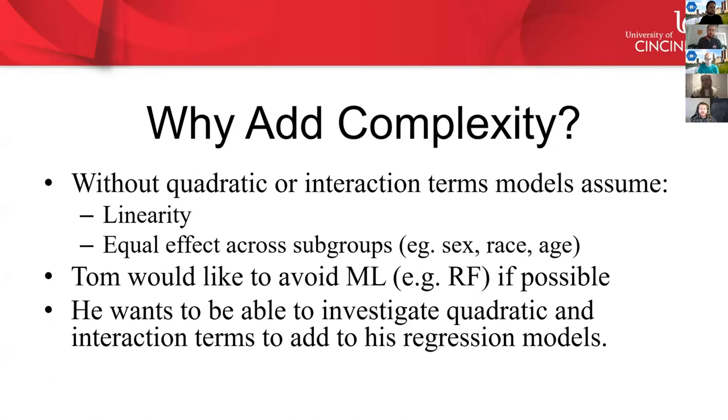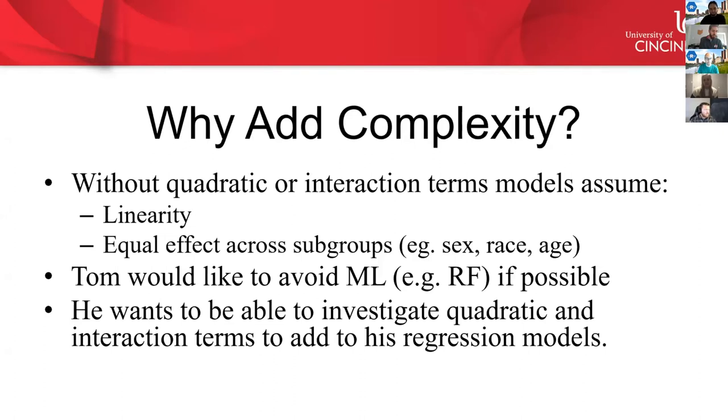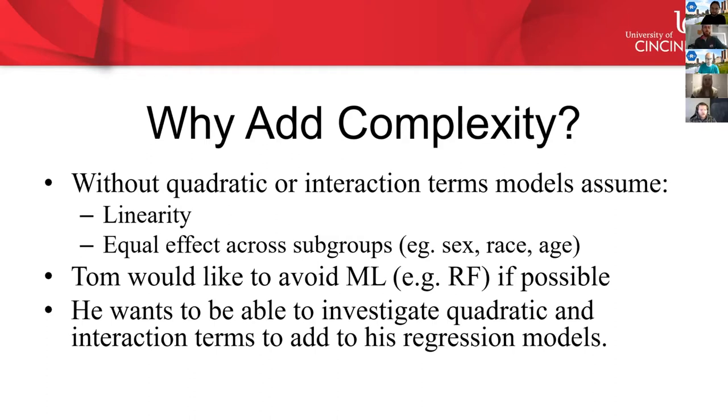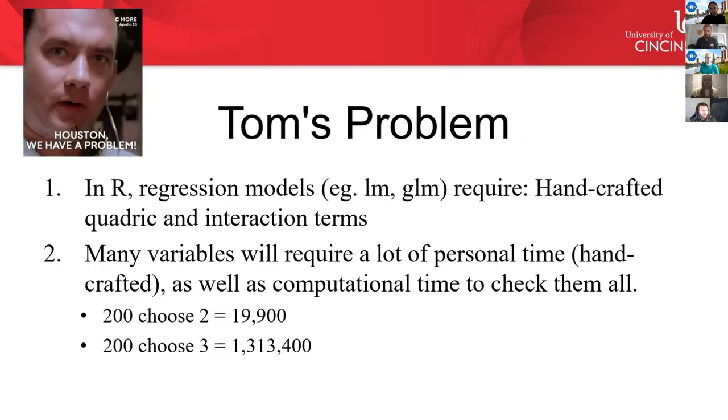You might ask yourself, why does Tom want to add complexity? Well, without including quadratics or interaction terms to the model, Tom is assuming that there's just really linear relationships going on in his data set. He's also assuming that there are equal effects across all the subgroups, such as sex, race, or age. And for now, Tom would like to avoid machine learning, such as random forest, which does a good job at modeling these types of complexities, because he likes the interpretability that these models give him, and also is very familiar with them.